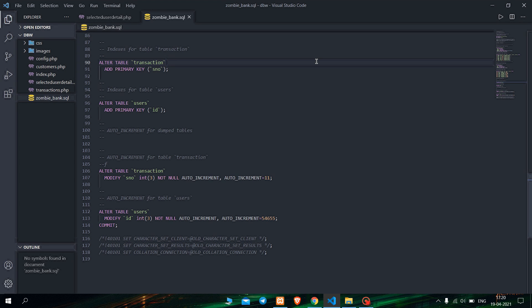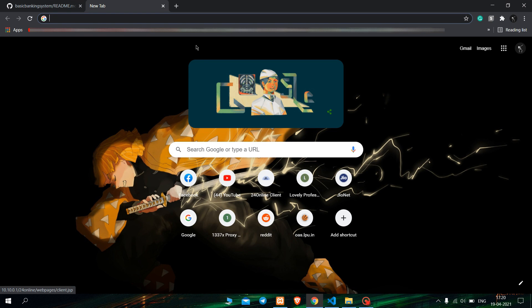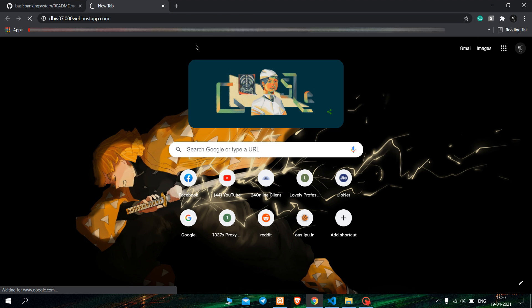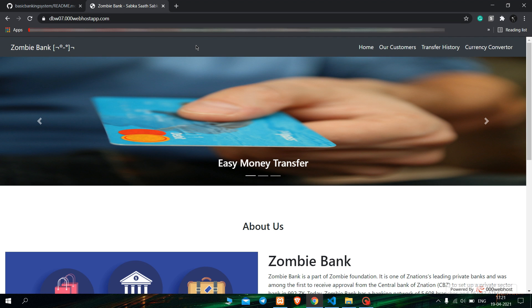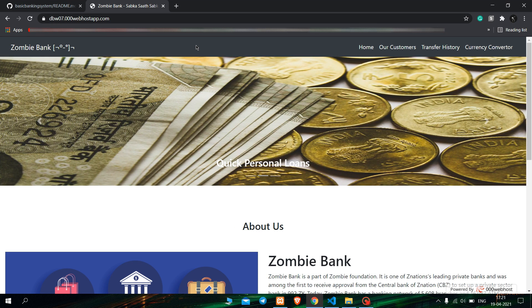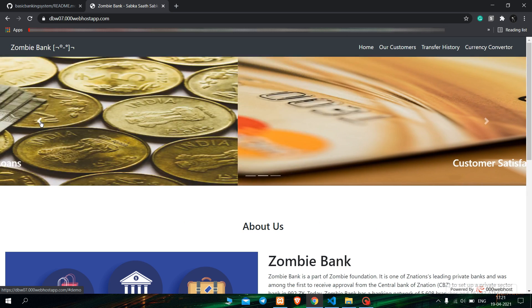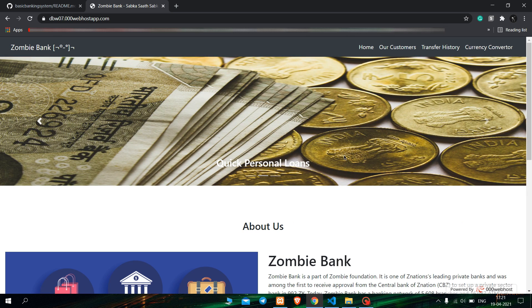Now that we are done with the coding part, let's jump to the output. We will open the browser and paste the link provided by the web hosting service 000webhost, where I have hosted my website. This is our website — this is the front page. You can see the carousel here works very nicely, with left and right control buttons. The navigation bar has a black theme.